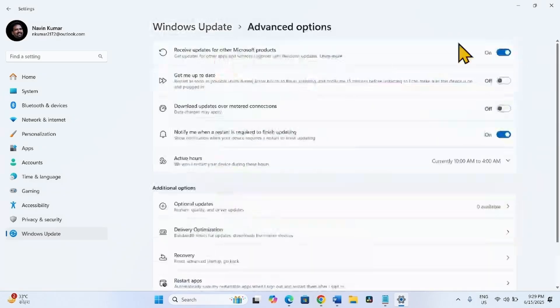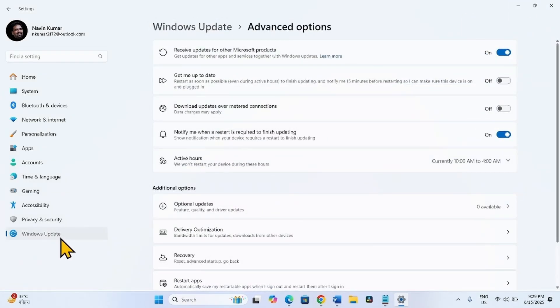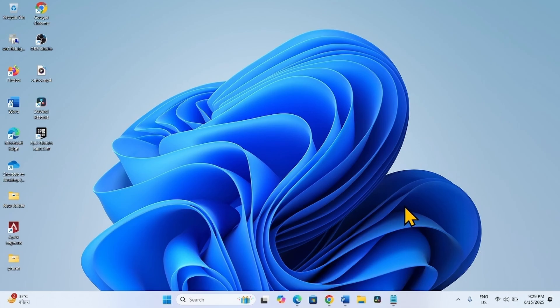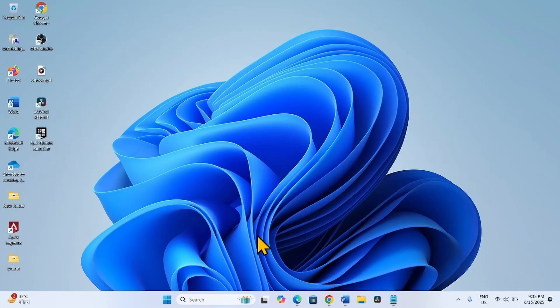If the settings page loads, then it is good. Otherwise, follow the next method. Sometimes you need to install the Get Help app as a solution. To install the Get Help app, go to the video description and click on the link to Get Help.